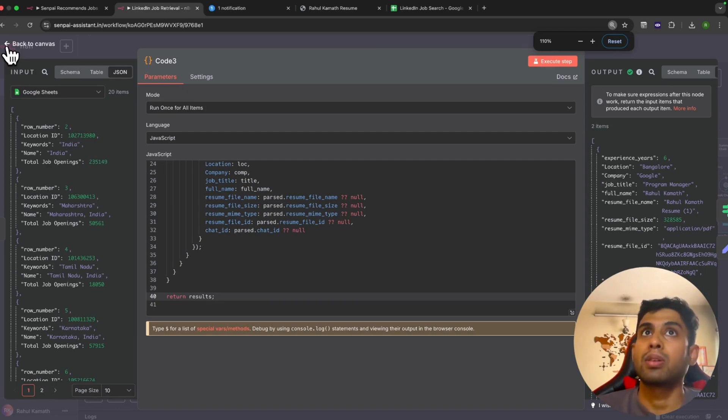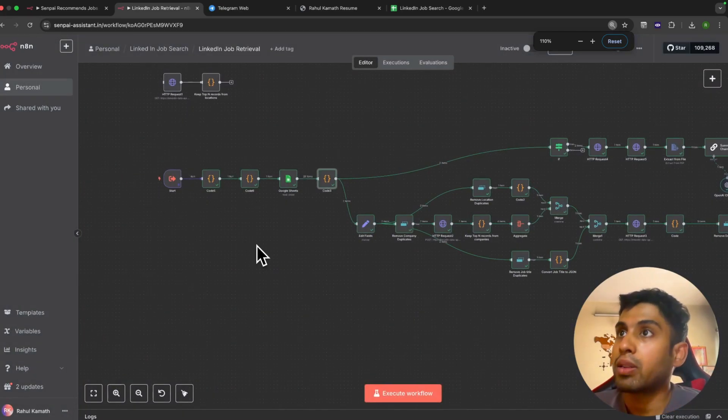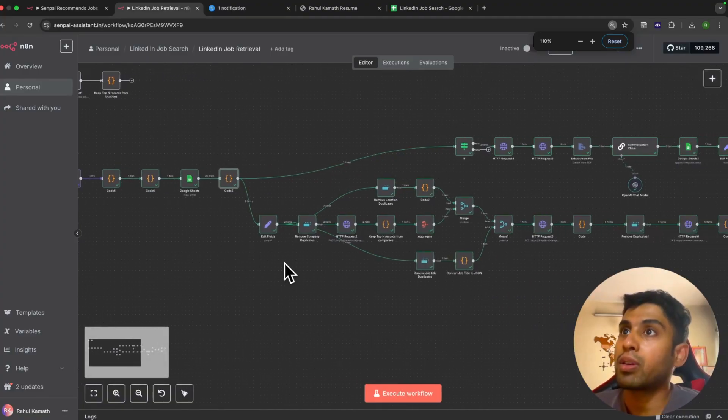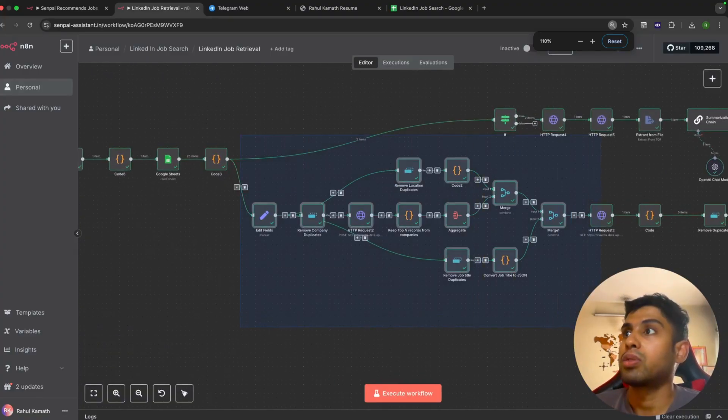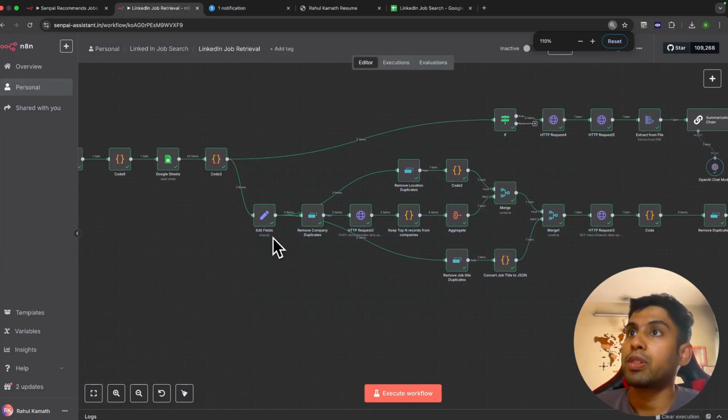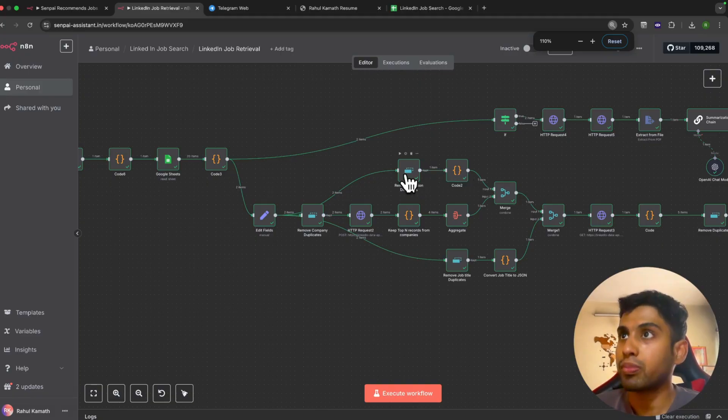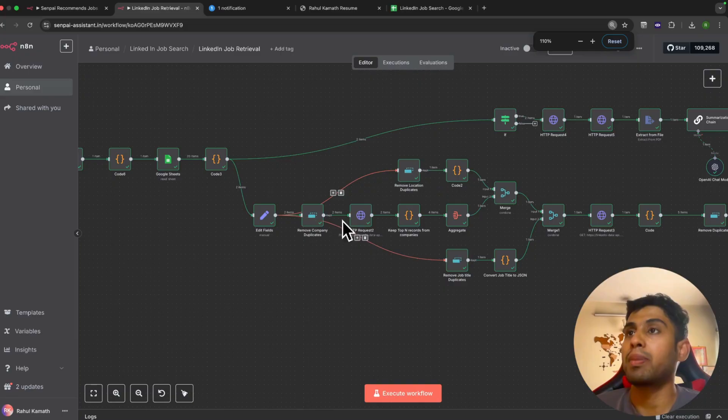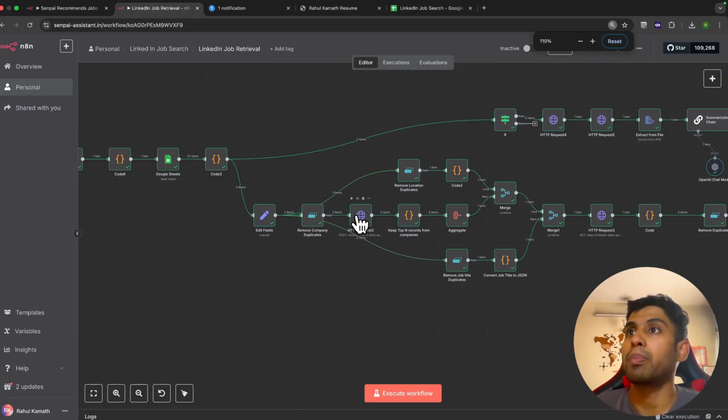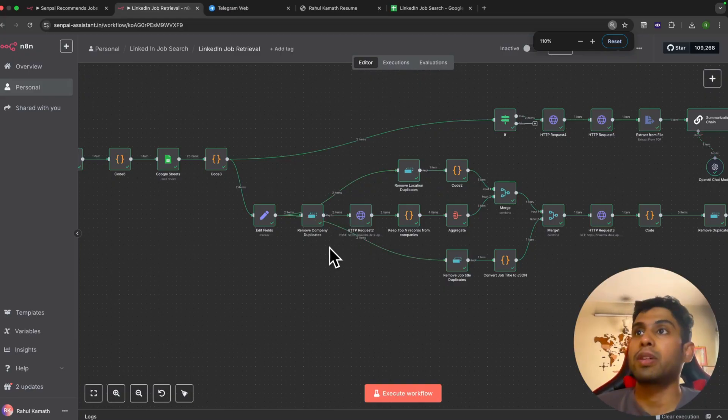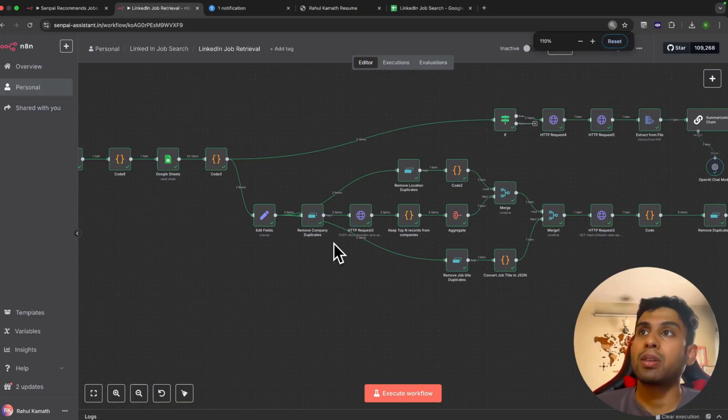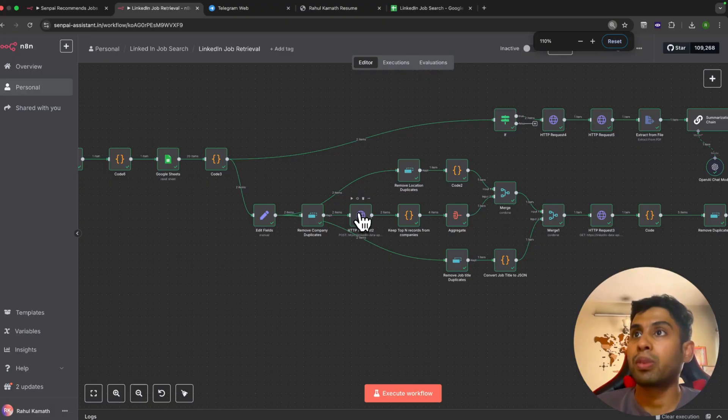This is where all the API calling happens. First of all, we have all the location IDs, we do some parsing and get it in a particular format. The second part is regarding company. We have the raw company names like Amazon, Google, Microsoft in this case, but what LinkedIn really needs are the company IDs.